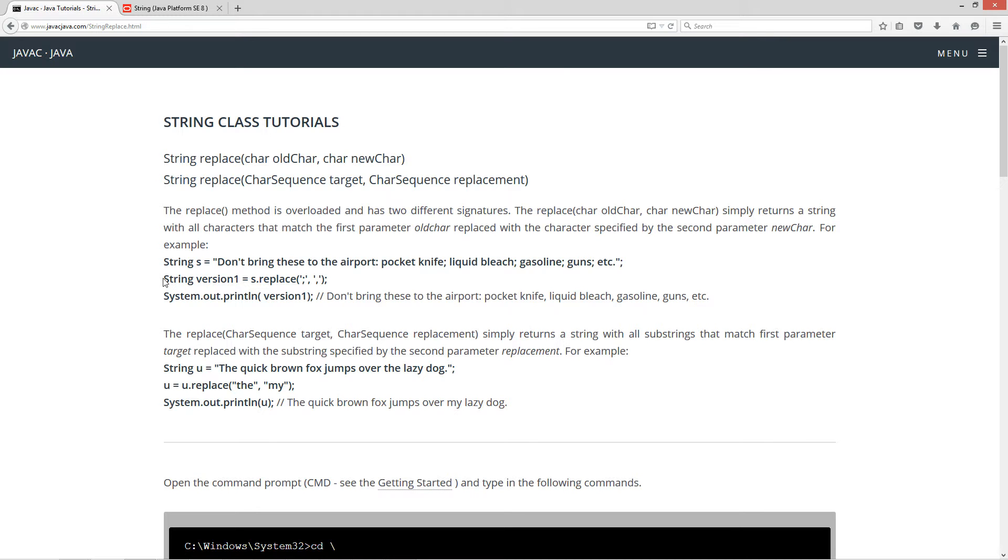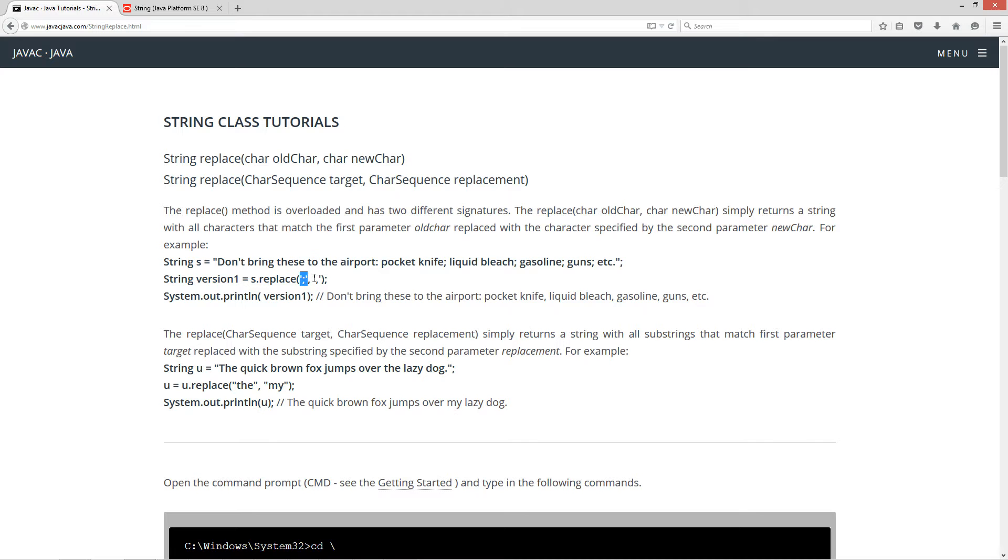But here's how we do it with the replace commands. So we have a new string version one because basically these both return back a string, a brand new string instance there. So we would do s dot replace. And then our first parameter here is a char character literal, semicolon. That's what we want to replace. We want to replace it with the second character literal, which is a comma.